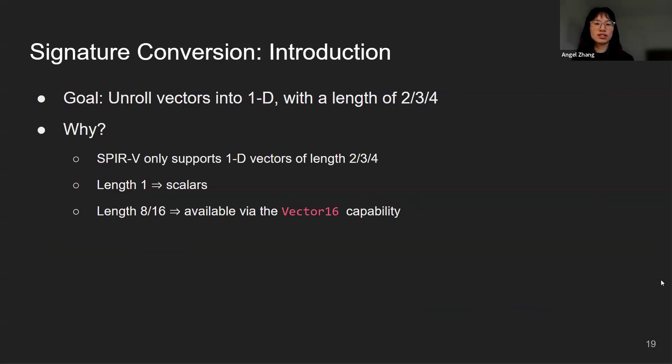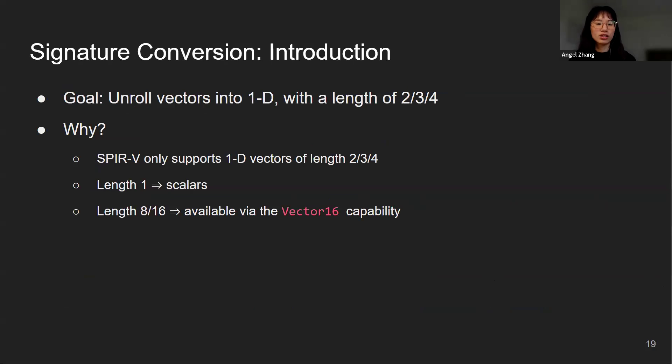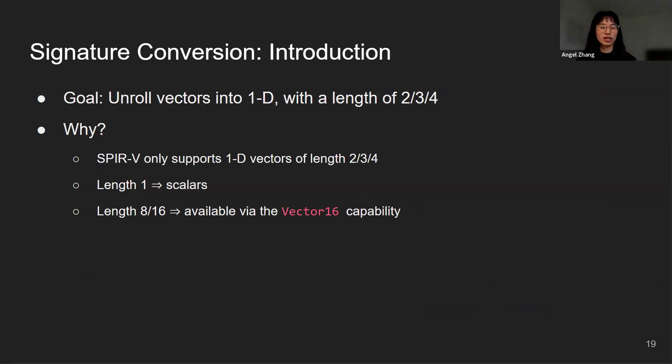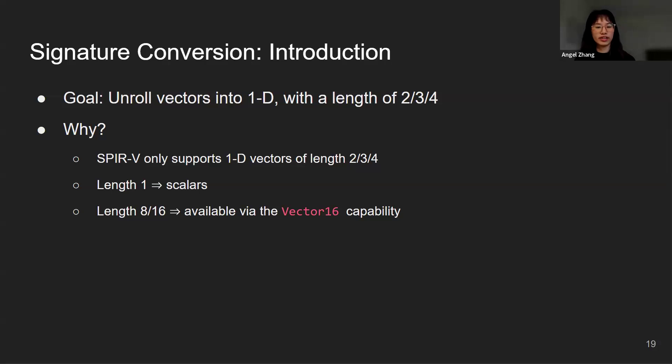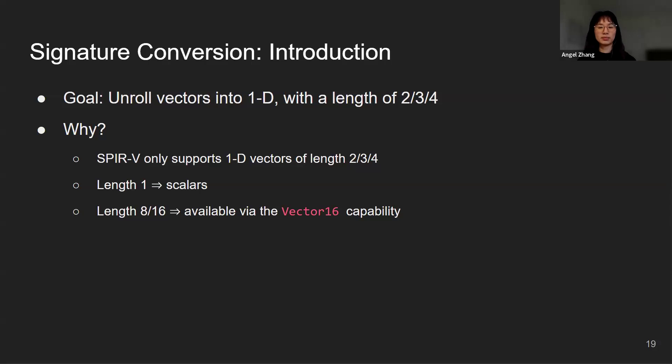The first stage of the ConvertToSPIRV pass is the signature conversion. The goal is to unroll vectors into 1D with a length of 2, 3, or 4 so that they are supported by SPIR-V. Notice that there is no length 1 vectors because they are converted to scalars in SPIR-V. For vectors of length 8 or 16, they are actually available via the vector 16 capability. But for now, we just assume that the capability is not checked or enabled.